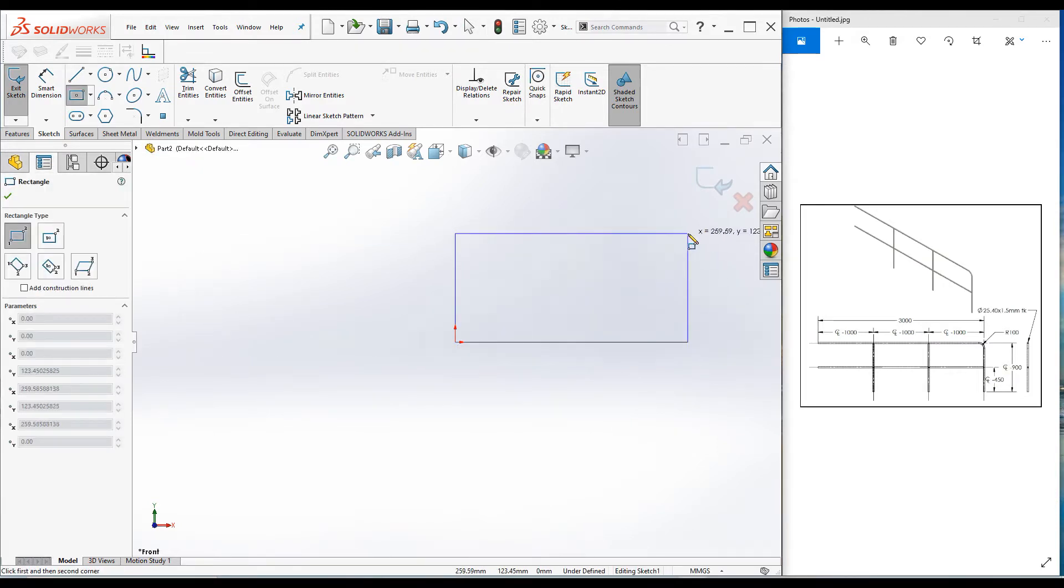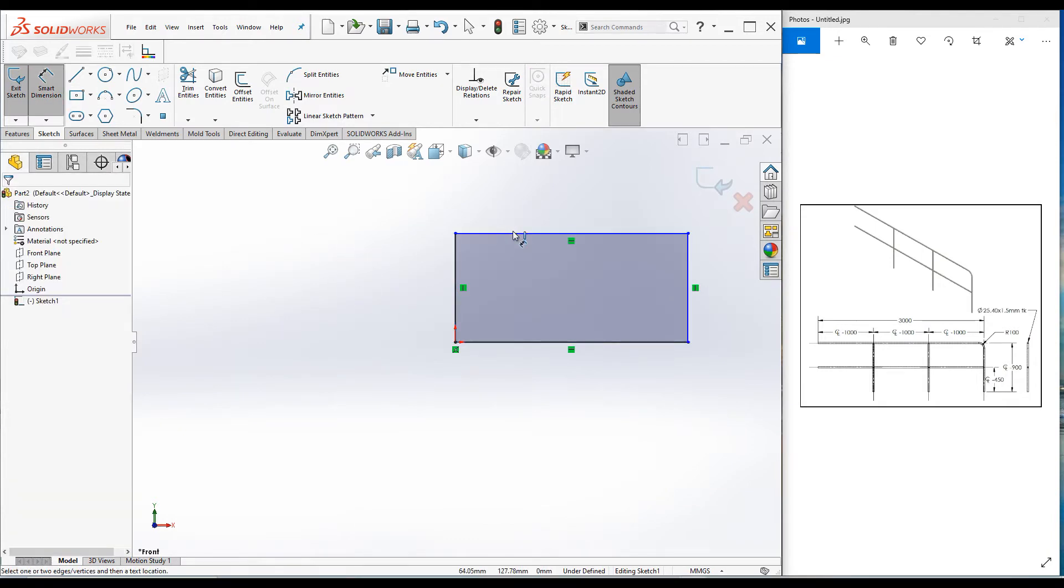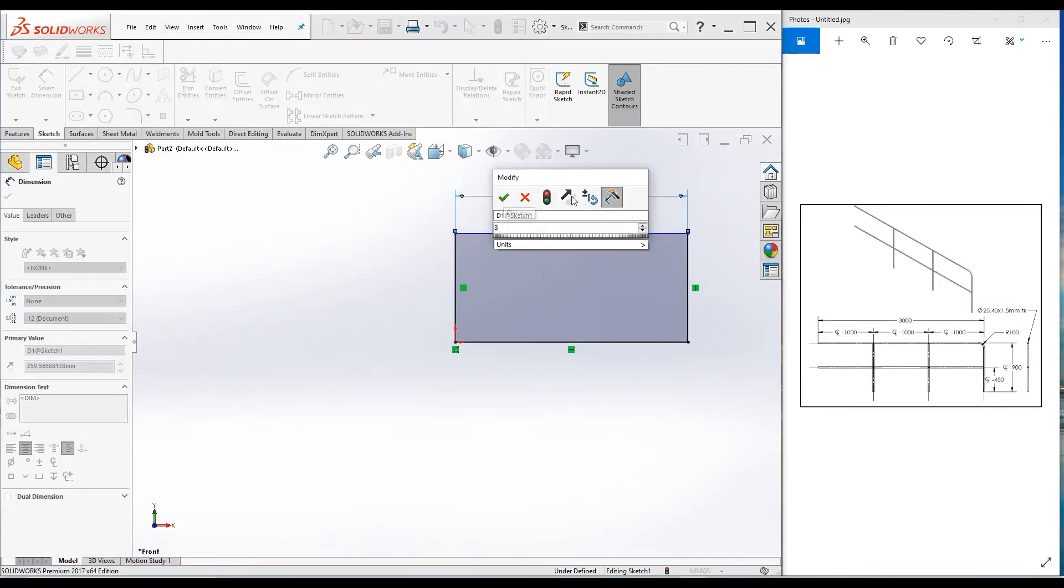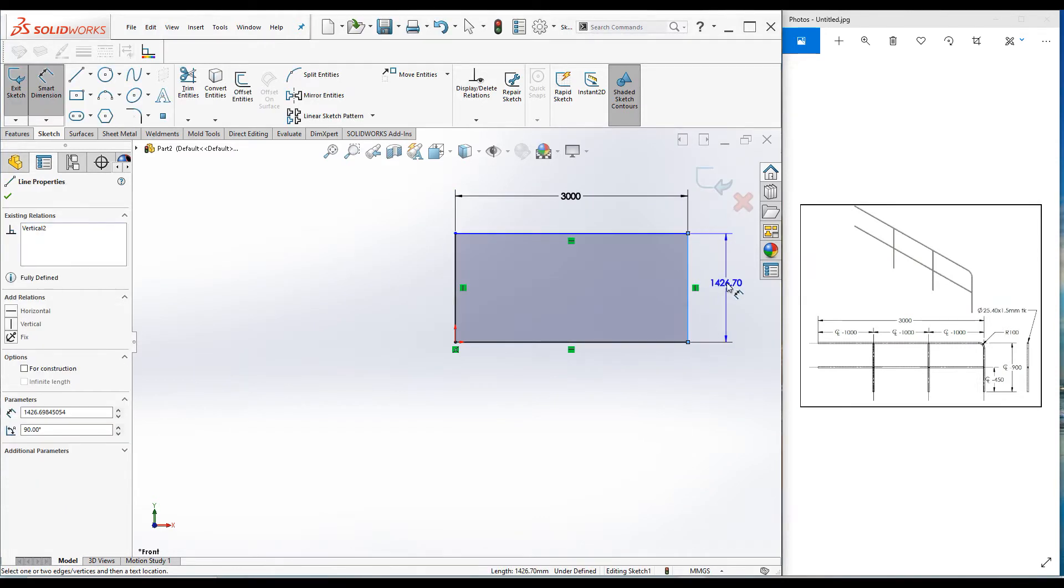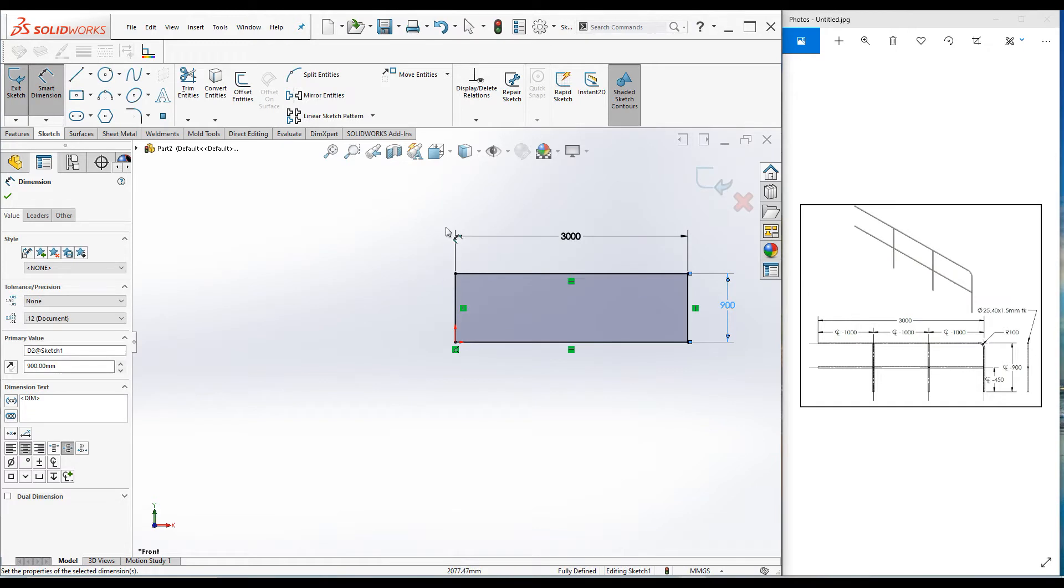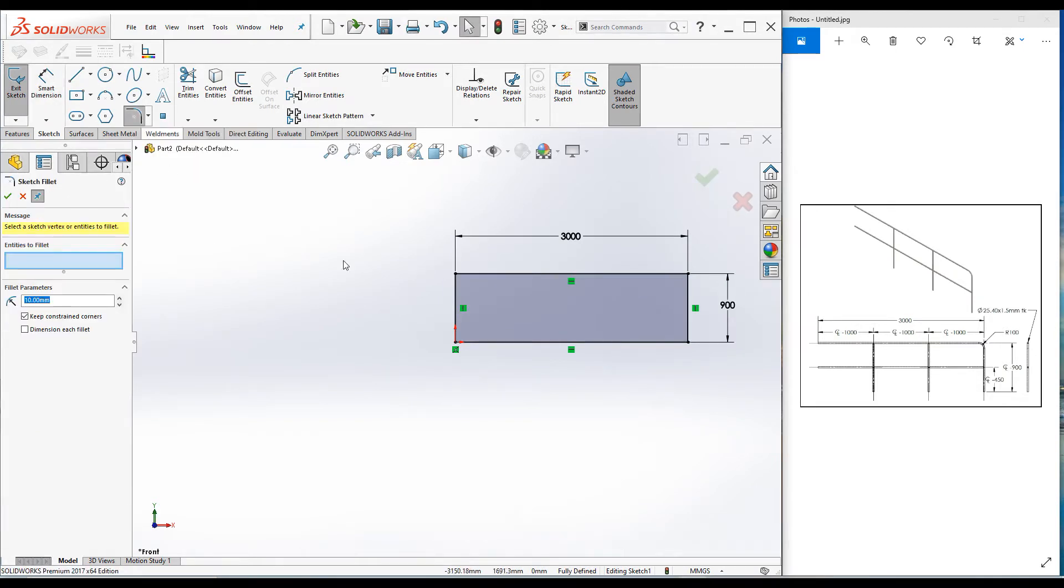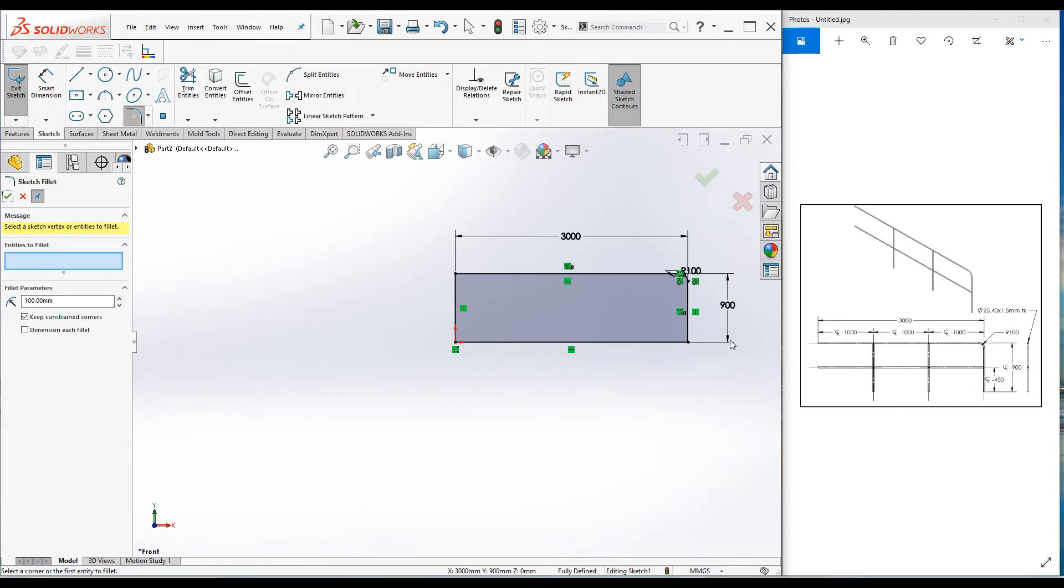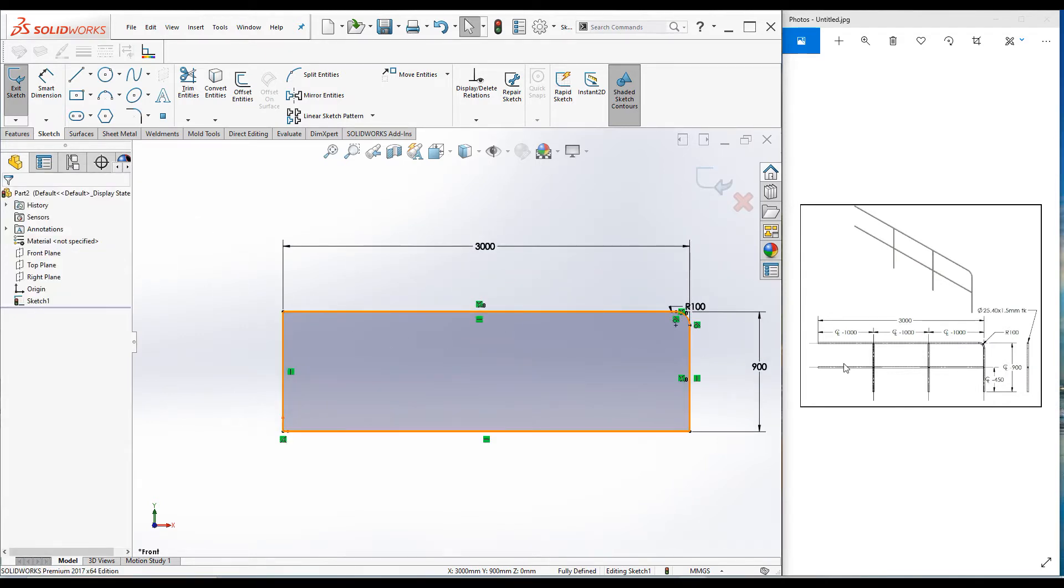Draw a rectangle and add a few dimensions. Make this 3000 and make the height 900 millimeters. Exit the command, select the fillet command, pick this point and make the fillet radius 100 millimeters. Click OK.